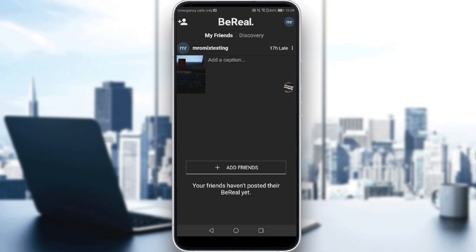But if you want to actually turn it off completely, all you need to do is tap on your current location from the bottom, and in the location settings box that appears, select 'location off.' You will now see that your location is set to off, and you can upload your BeReal by tapping 'send' at the bottom.